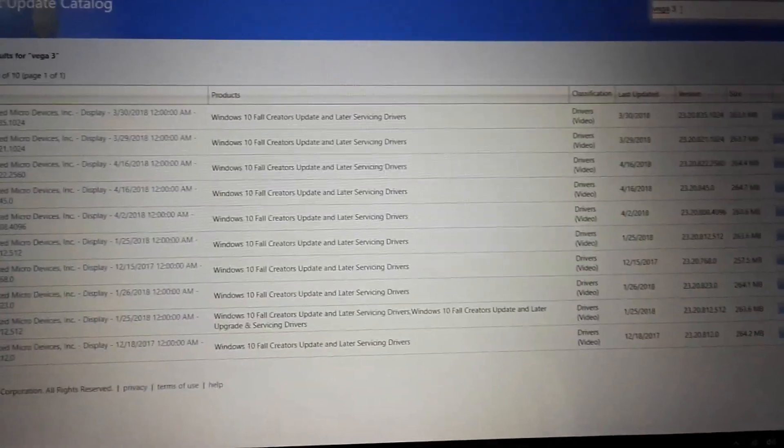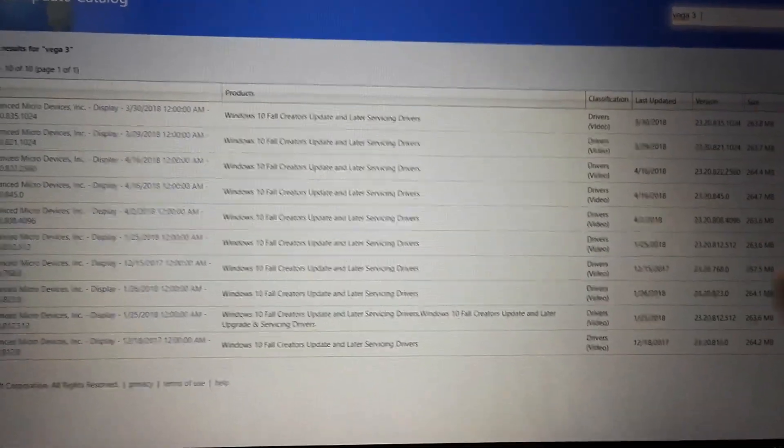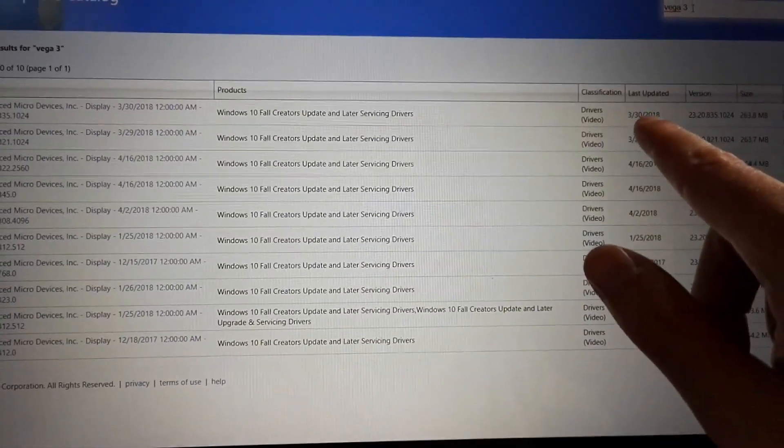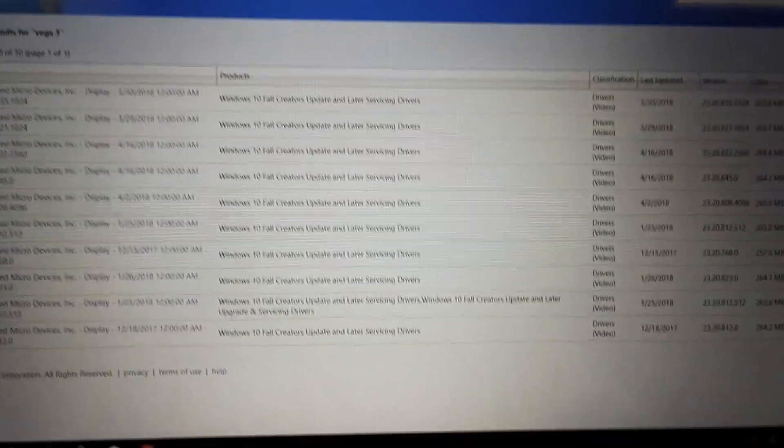And here also we have the end of March driver.